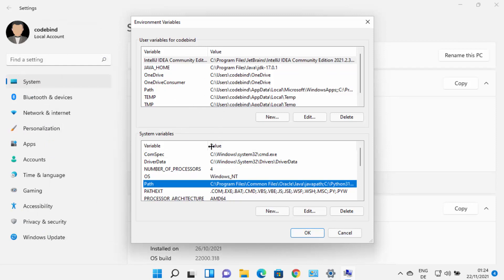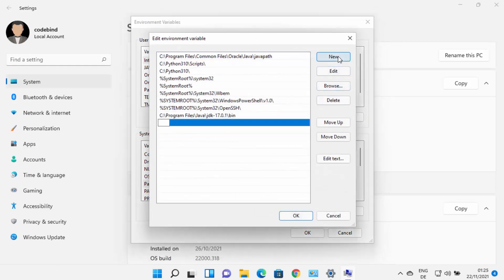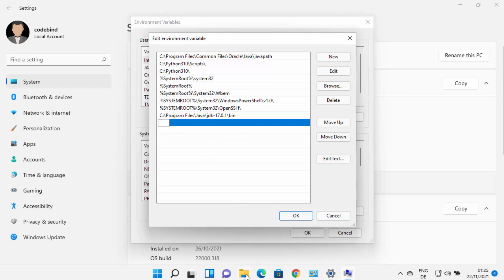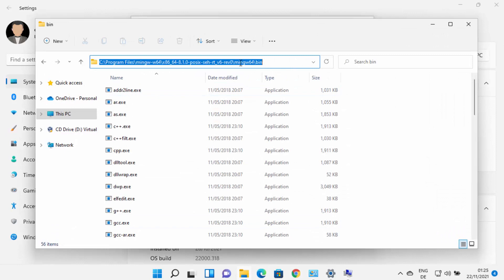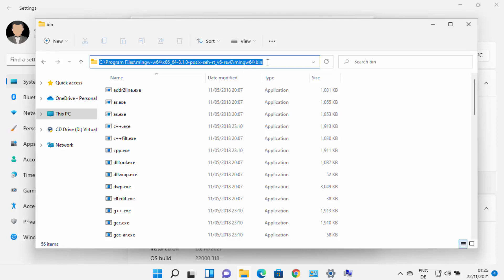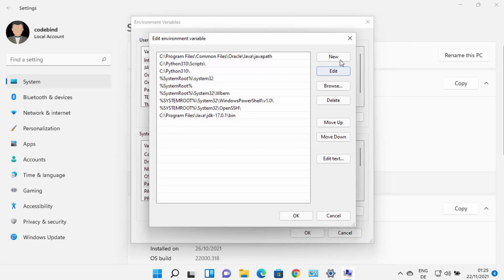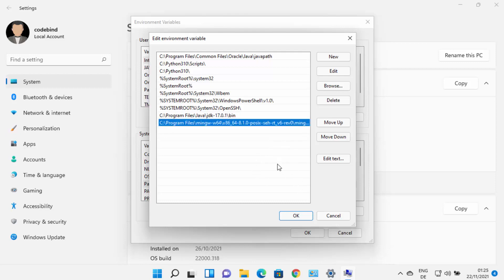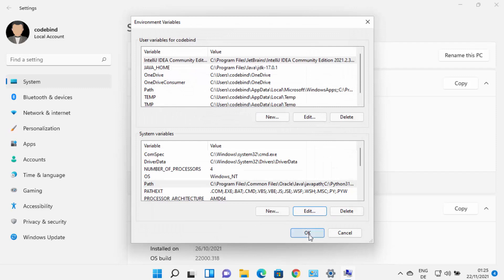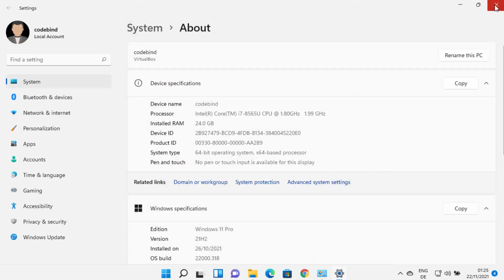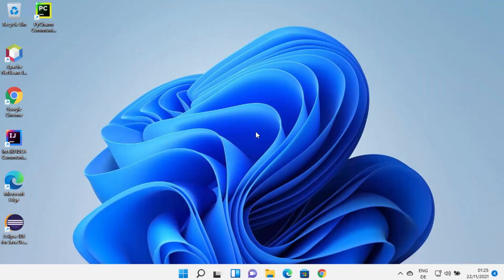Once the Environment Variables window opens, select Path under System Variables and click Edit, then click New. This allows you to add a new environment variable. Copy the path up to the bin folder inside your MinGW64 folder and add this path in the environment variables. Press Enter to add your path, then click OK, OK again, and OK once more. Now close all the windows.